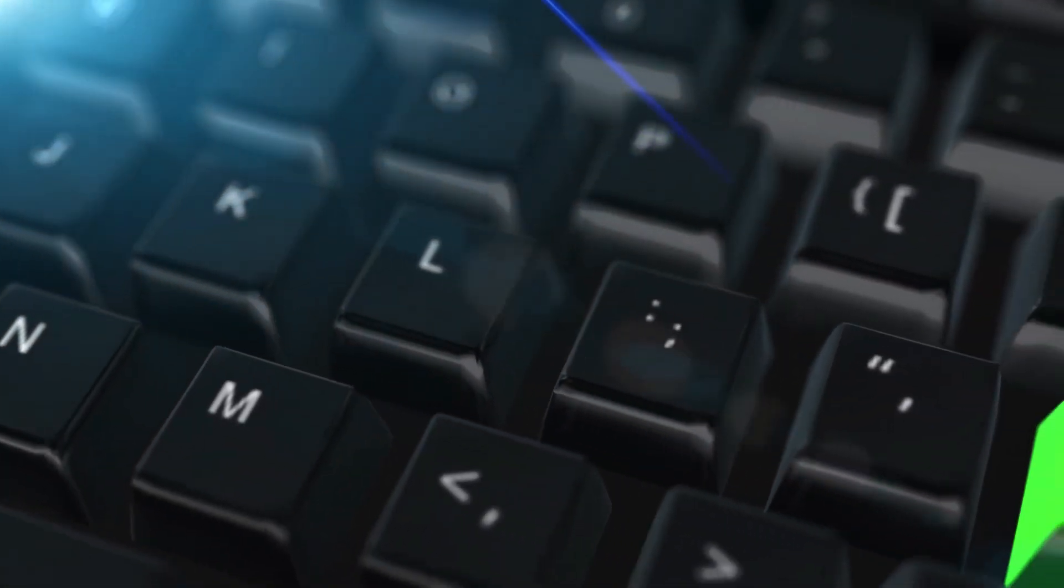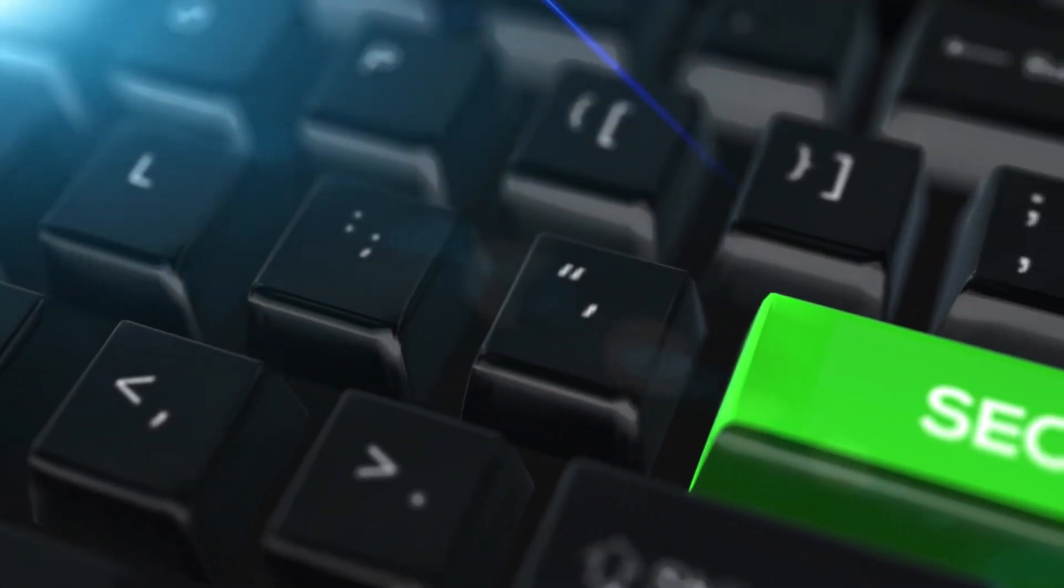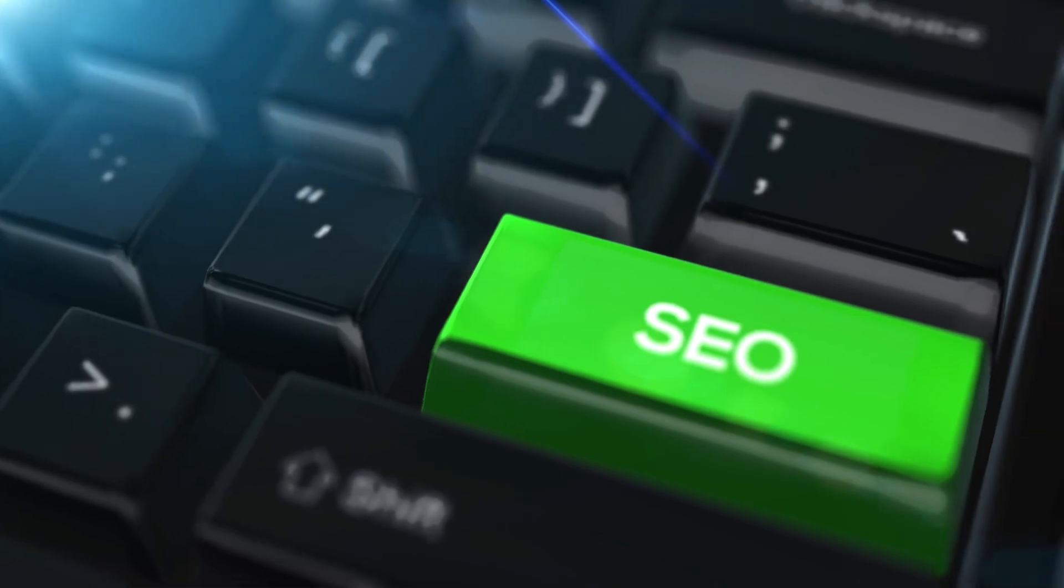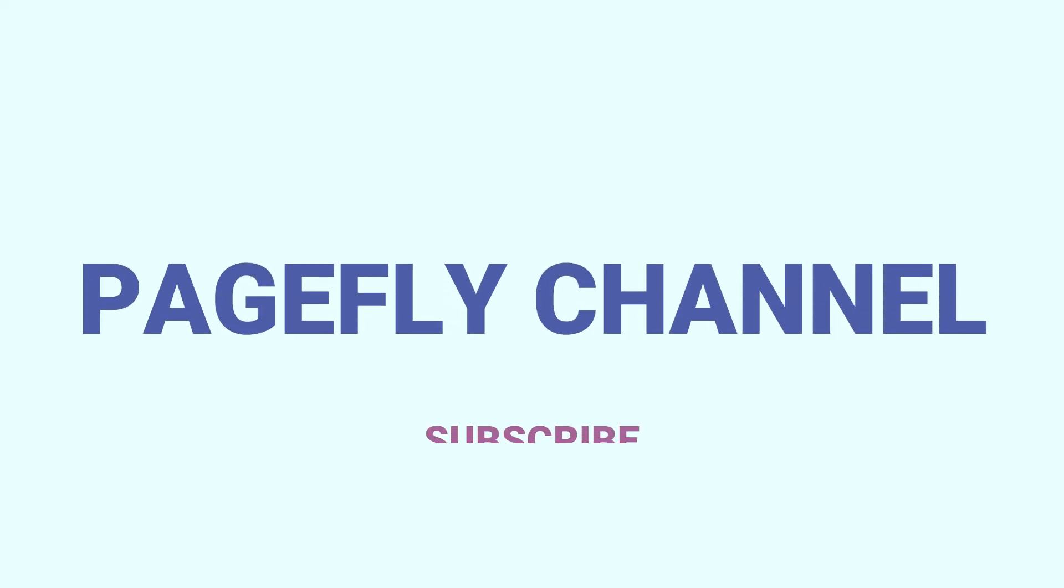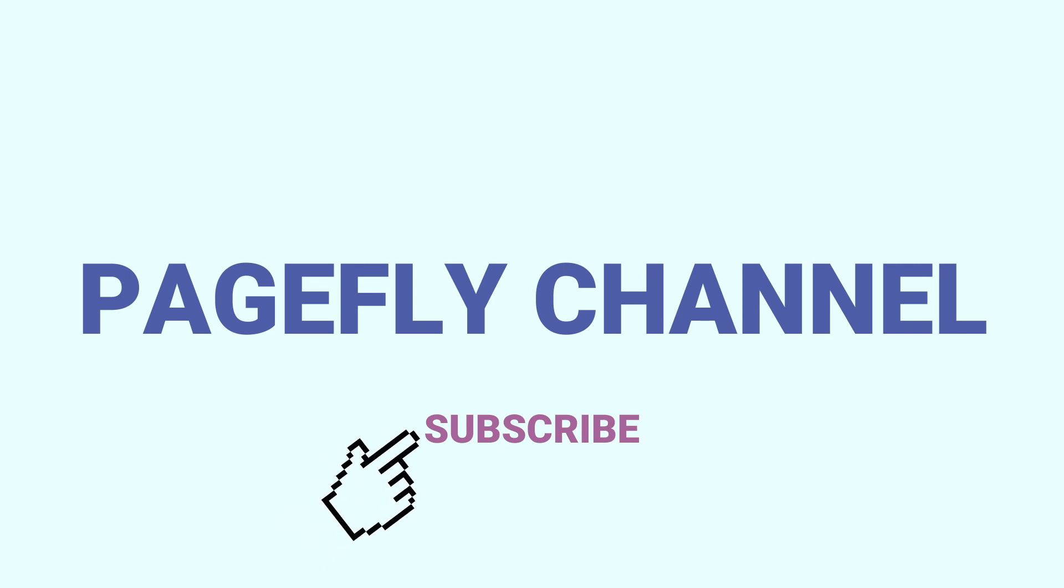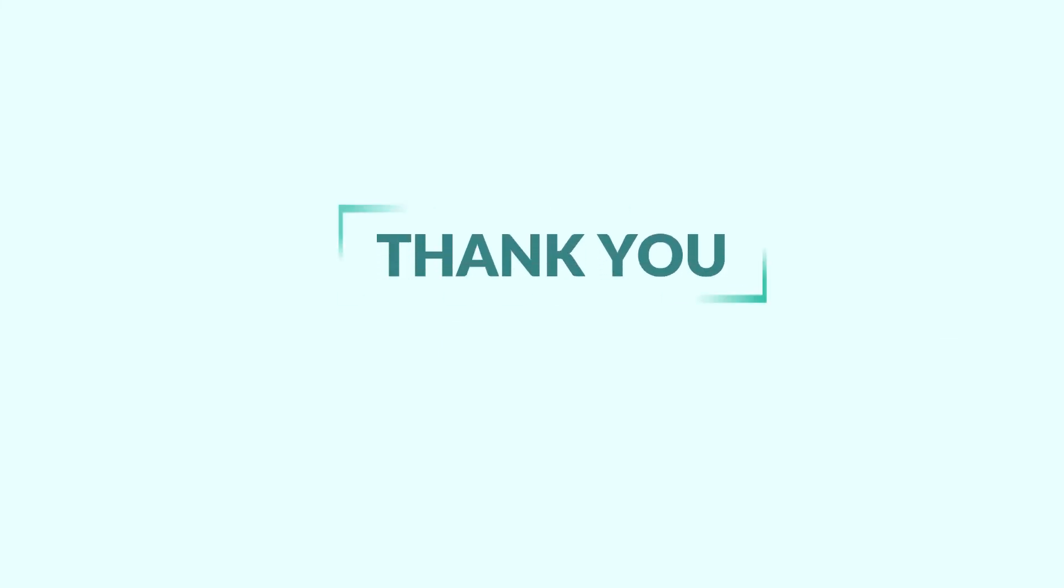I hope you find this video helpful and if you like it you can click on the thumbs up or leave a comment to discuss more. And make sure to subscribe to our PageFly YouTube channel. Click on the bell icon for notifications of our latest PageFly and Shopify tutorial videos in the future. Thank you for watching and see you next time.